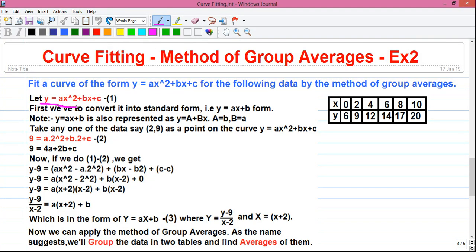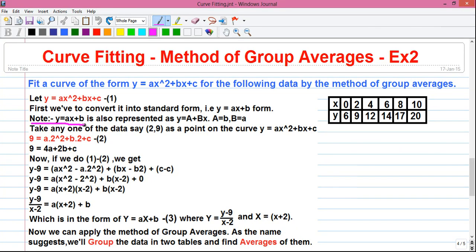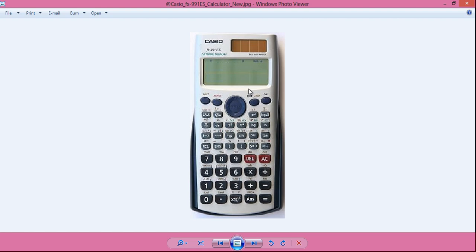Let y = ax² + bx + c be our equation number 1, which is given in the question. First, we have to convert it into the standard form y = ax + b. One note: y = ax + b is also represented as y = a + bx, which is the representation followed by Casio calculators. You will learn about this when I tell you how to do curve fitting directly on a Casio FX scientific calculator.